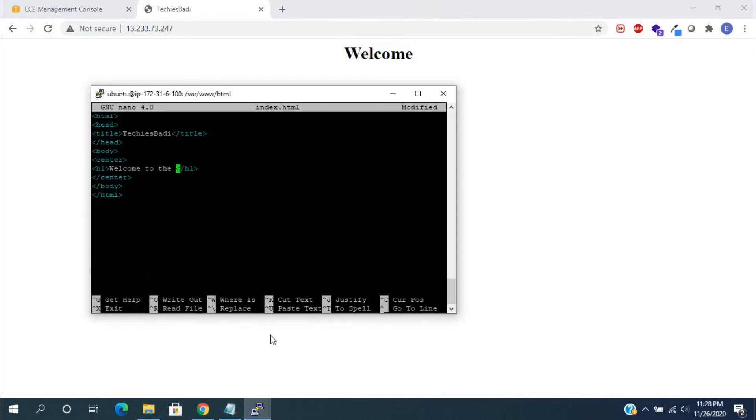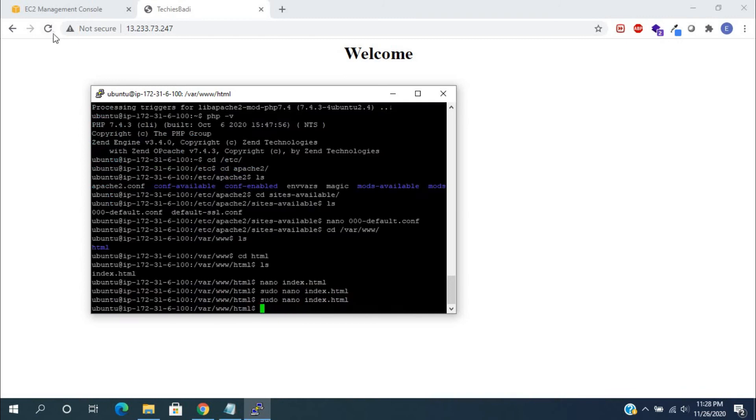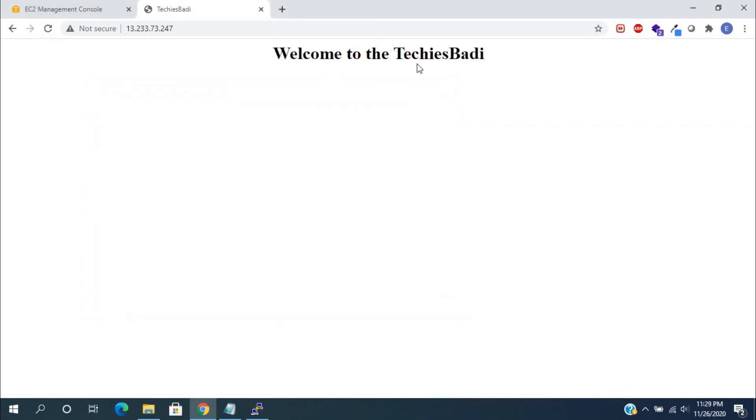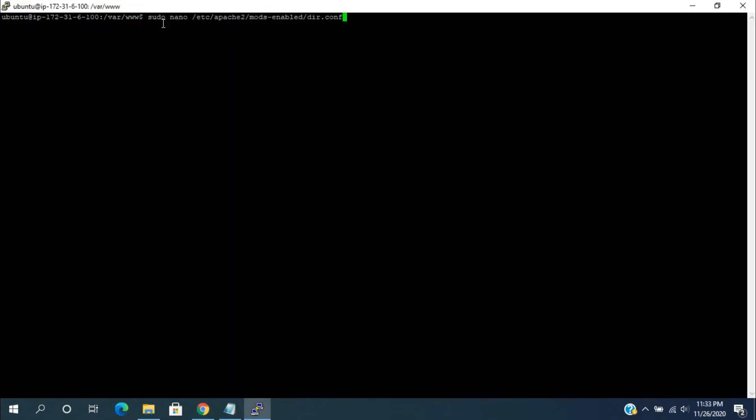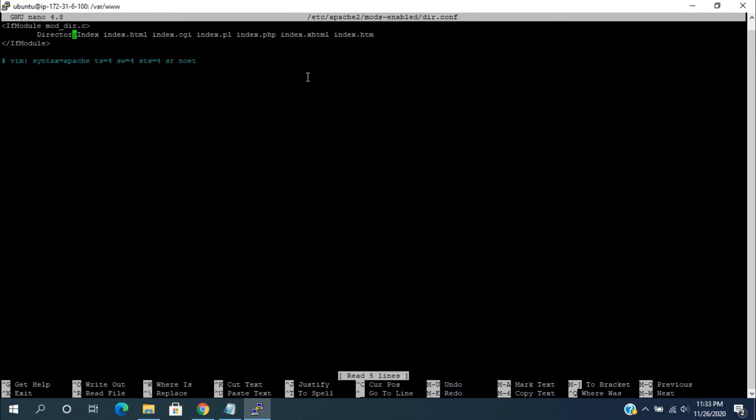Modifying the same file content and see the reflection also. For changing the directory, run this command: sudo nano /etc/apache2/mods-enabled/dir.conf. Here, change the index.php position to first.